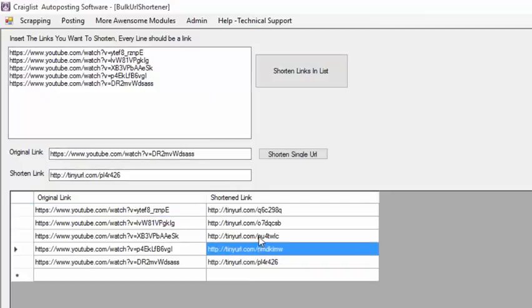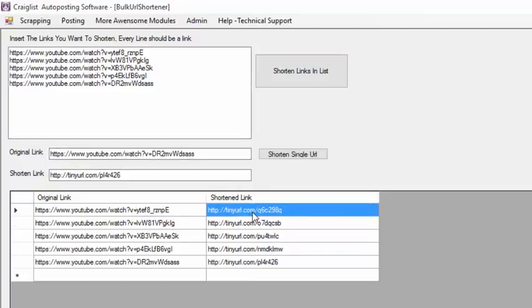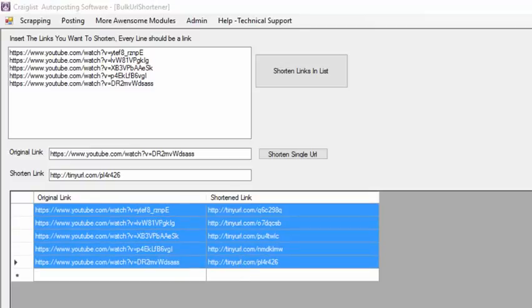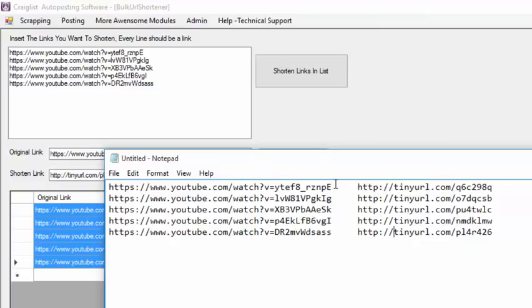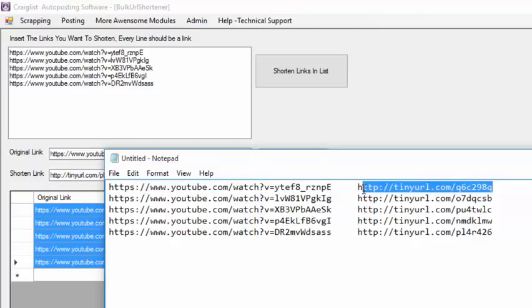And here I have my new links and I have my original links. So I can just copy this, ctrl C, and I open a new notepad and I paste it inside there.